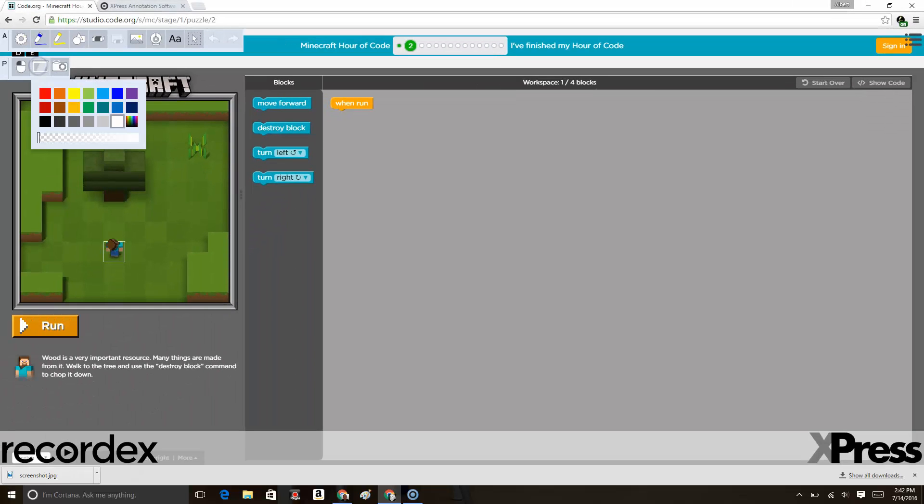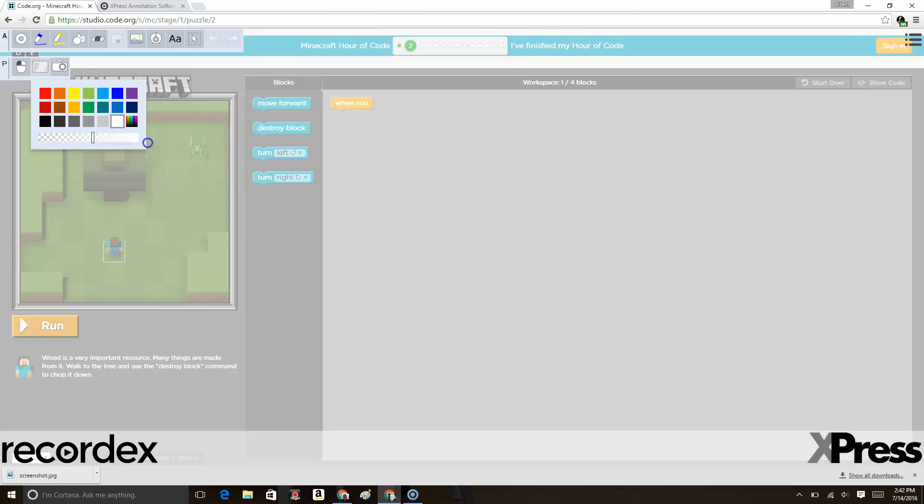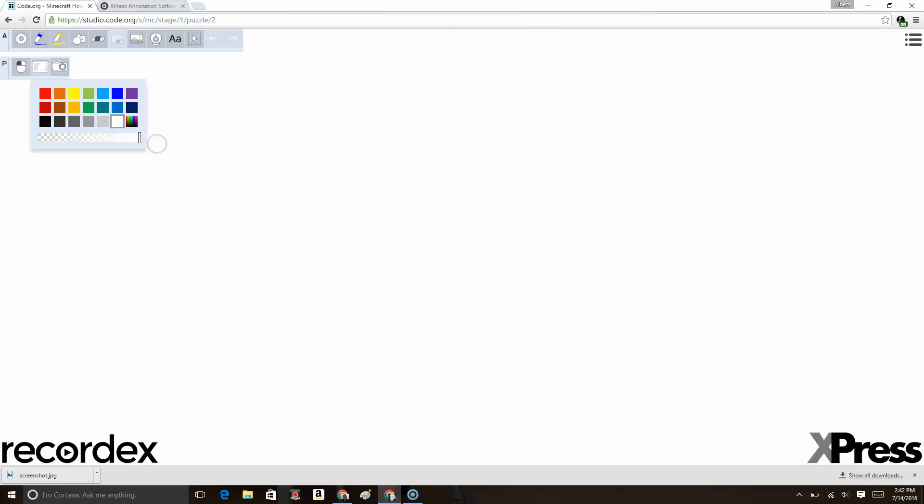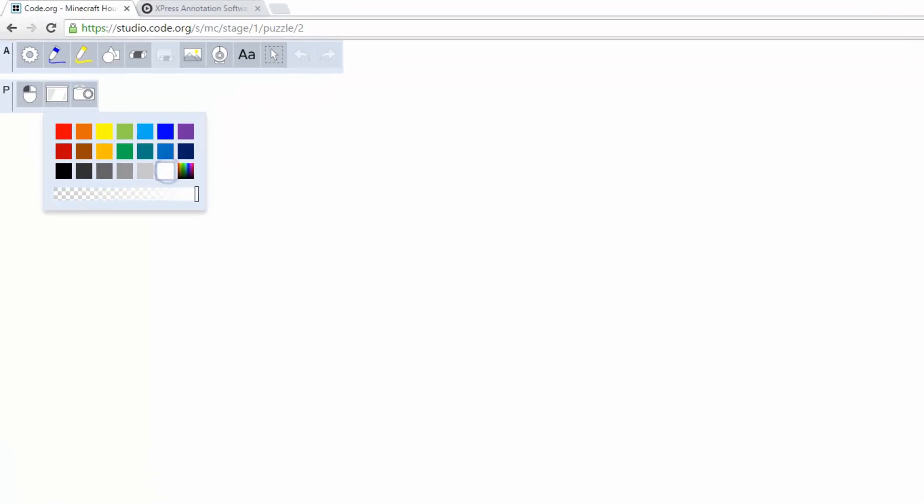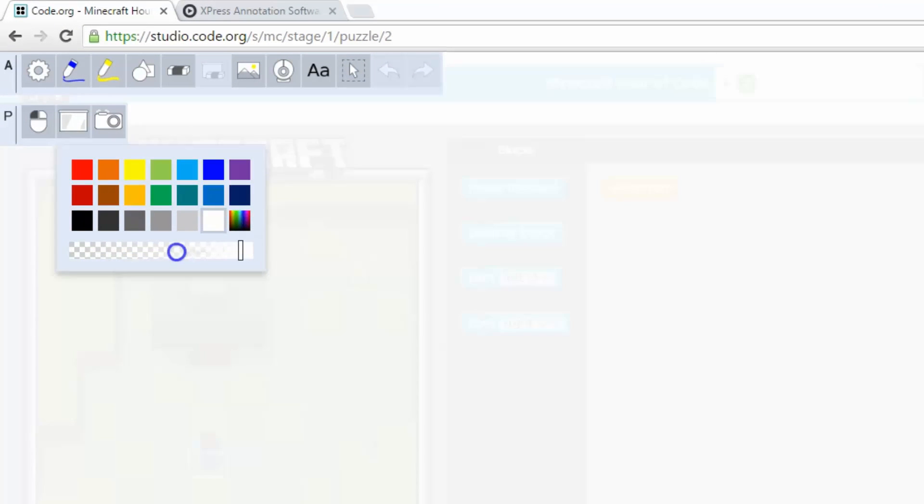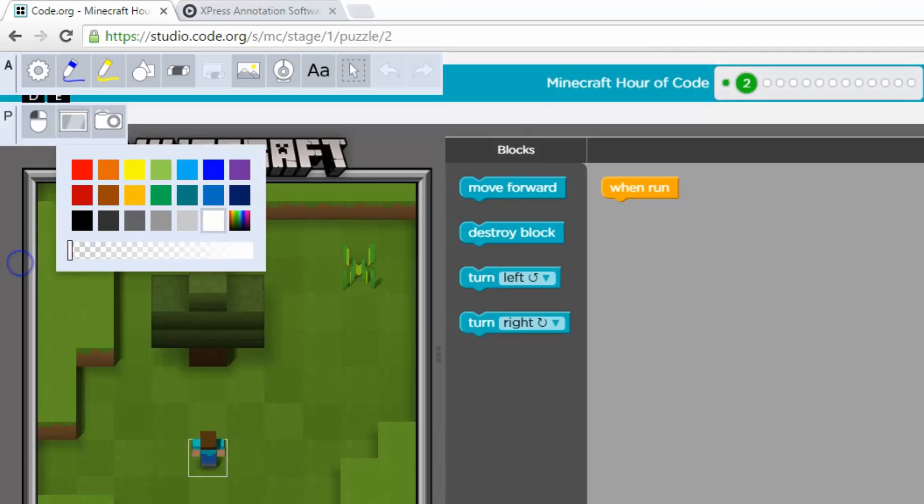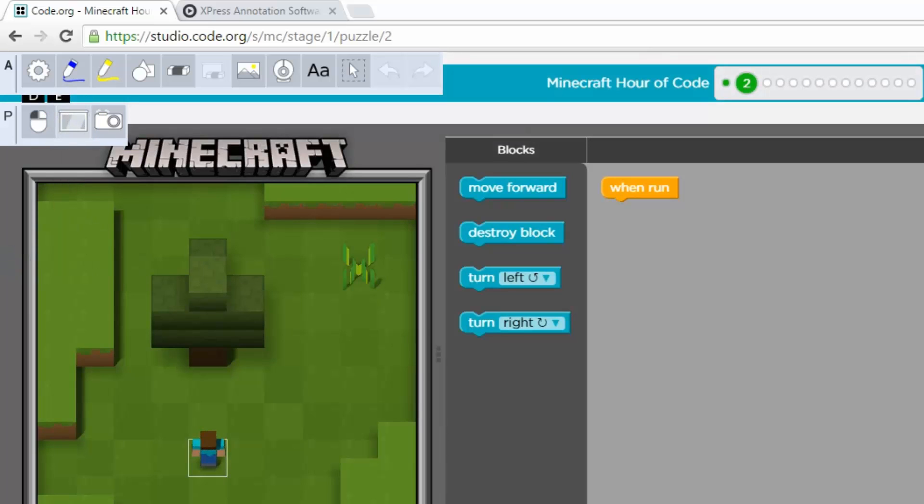I can switch the background from transparent to opaque if I want to whiteboard over a blank white space, or blackboard, or blueboard, or whatever color you want. In this case, I'm going to keep it transparent because I just want to annotate over top of this live web content.